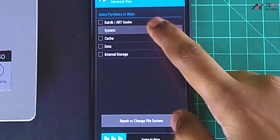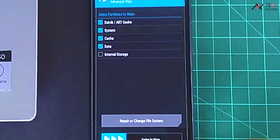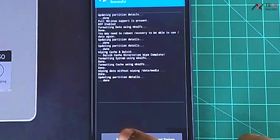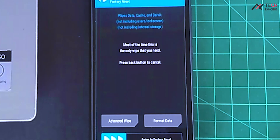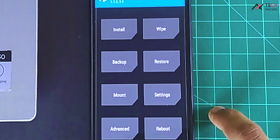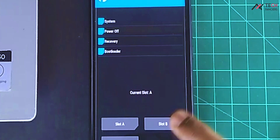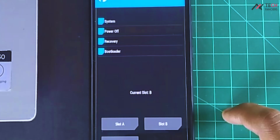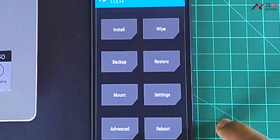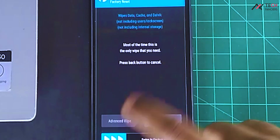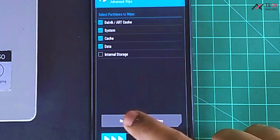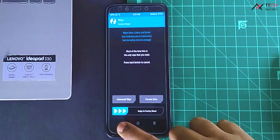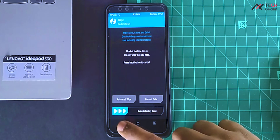Hopefully it works. I will now go to wipe and advance wipe and select Dalvik, system, cache, and data — don't format internal. I will go back to partition B and again wipe Dalvik, system, cache, and data. I believe this process will wipe all the things from both A and B partition.